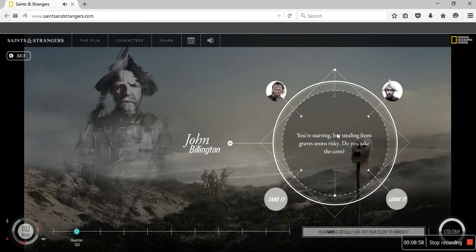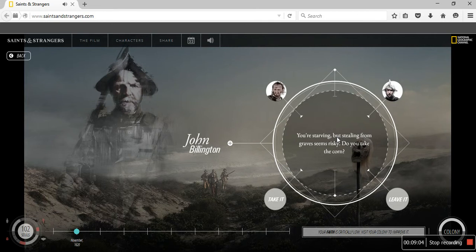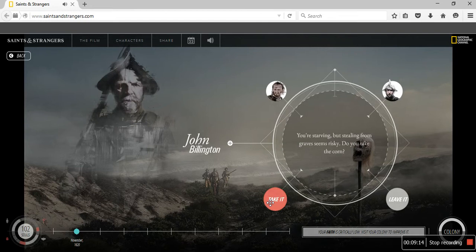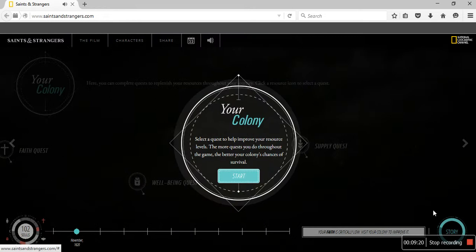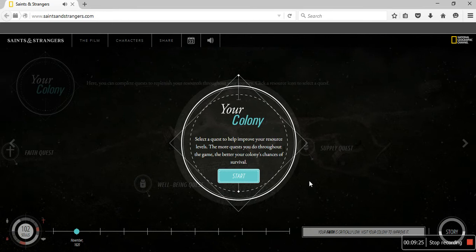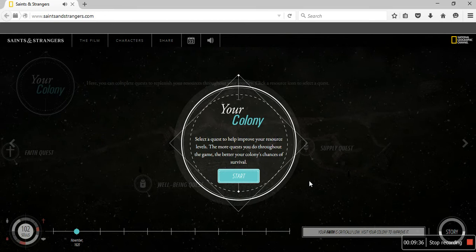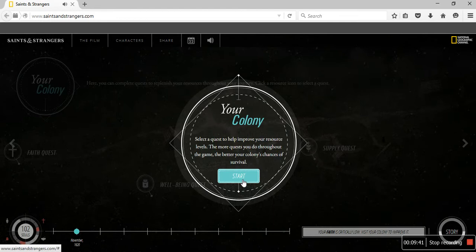Your faith is critically low. But your colony can improve it. This is going to be a stressful game already. So I had to do this first. I was skipping ahead too much.